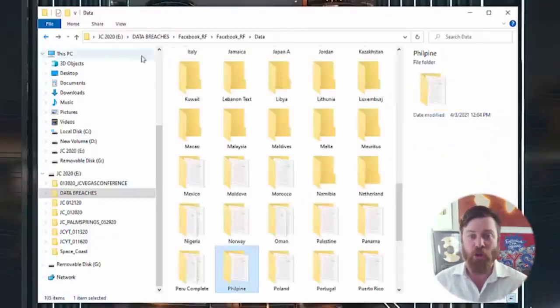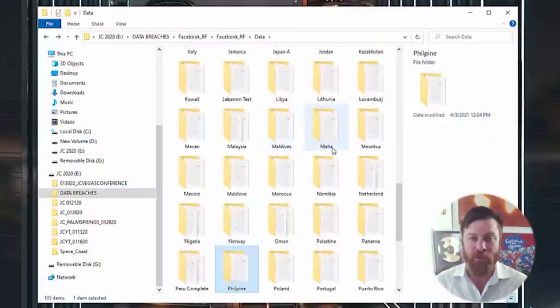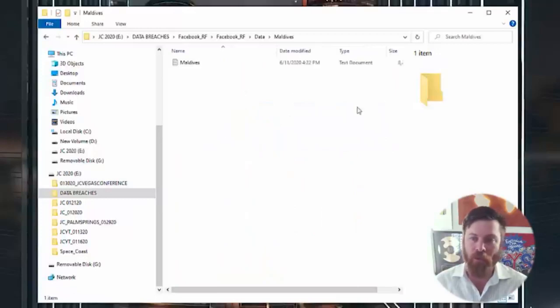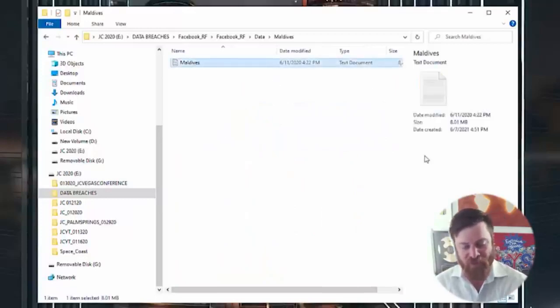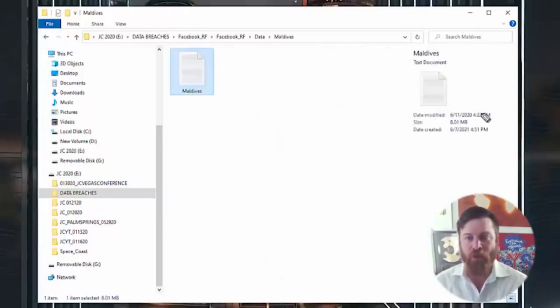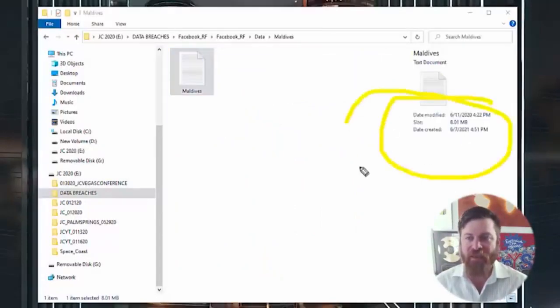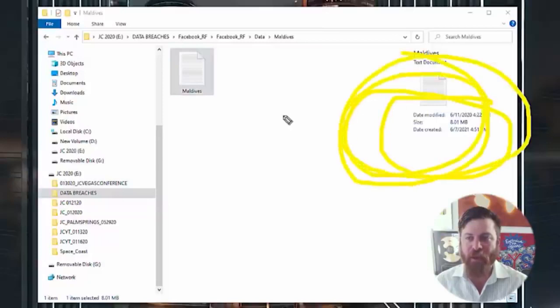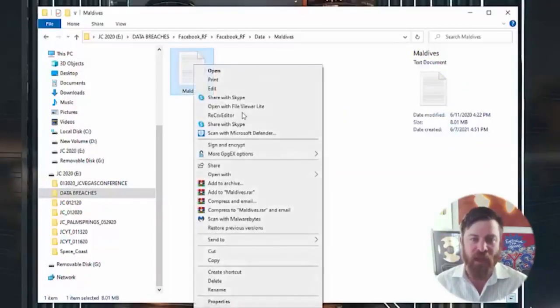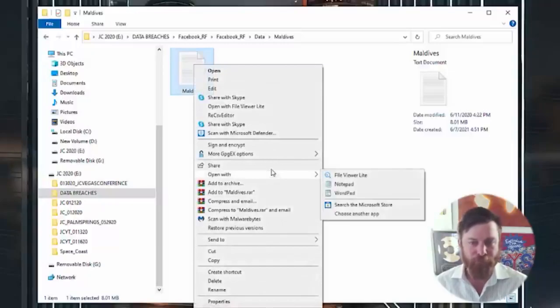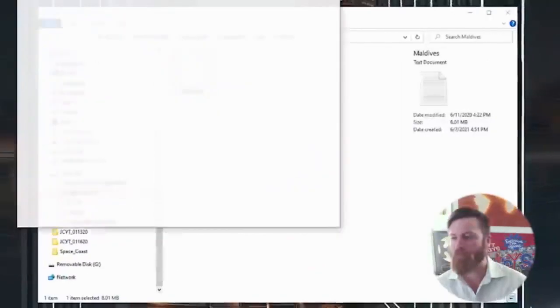You can't really do anything with this file as a normal person, but just to show you that these files are all real, let's find a smaller file. We have Maldives here which has 8 megabytes of information in it. Let's just dive right in. The data in this file, I'm gonna have my editors blur out the data because I don't want to get in any more trouble than I could probably already get in.